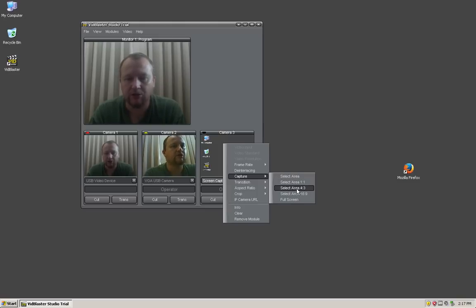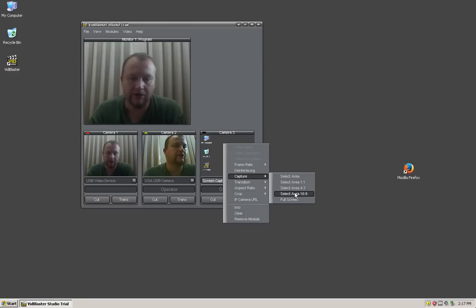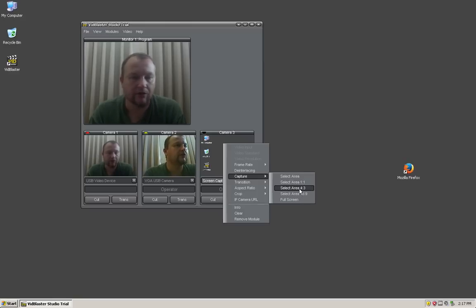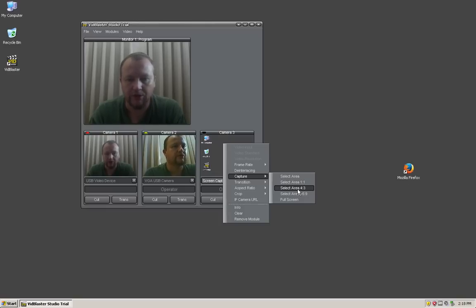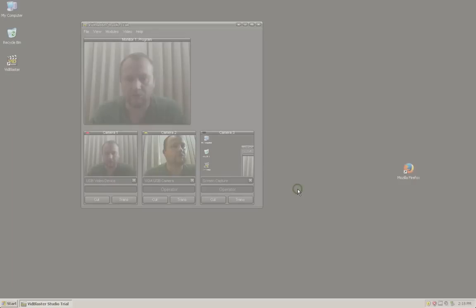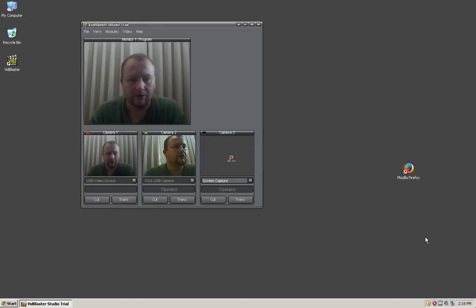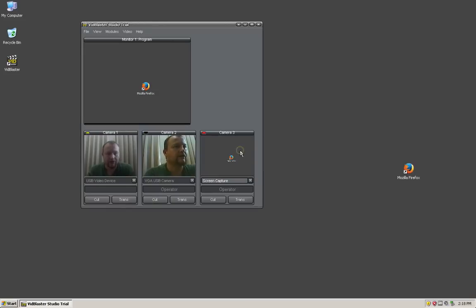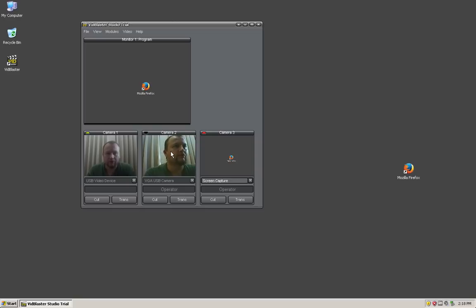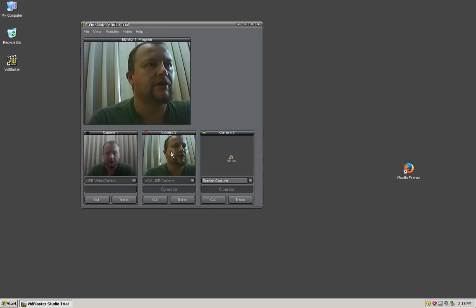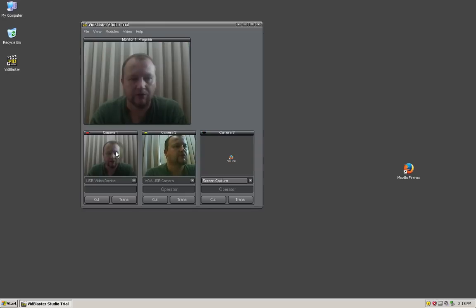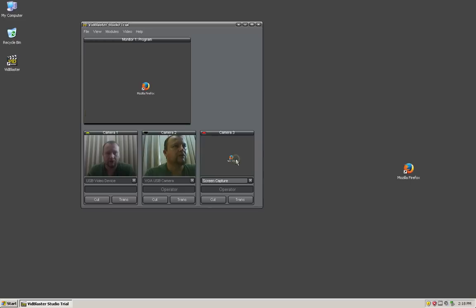In this instance we're recording in 4 by 3, so we're going to select 4 by 3 and drag out over that particular area. As you can see, I'll select that camera and we're looking at that area of the desktop. During my presentation or live show, if I want to switch to any of the cameras it's just a matter of clicking on their icon and that comes into your live feed.